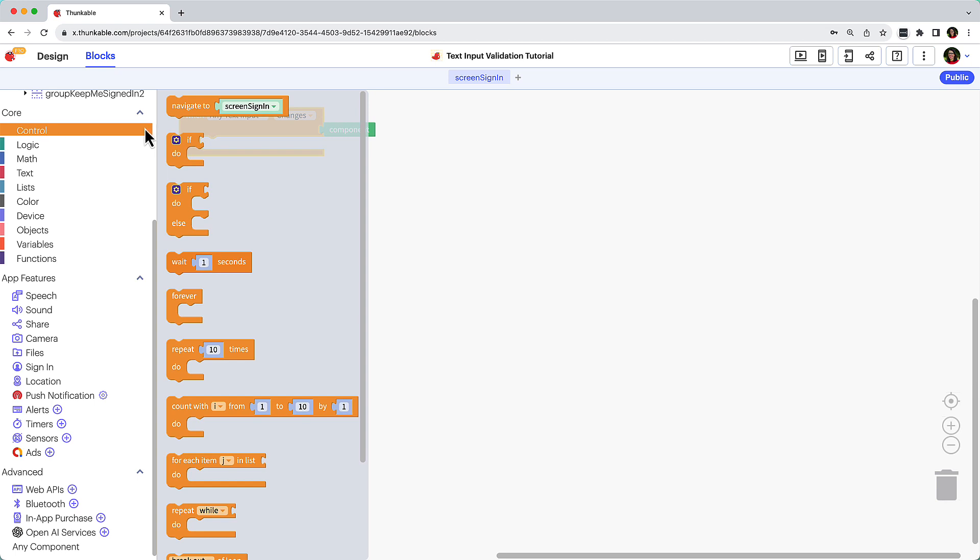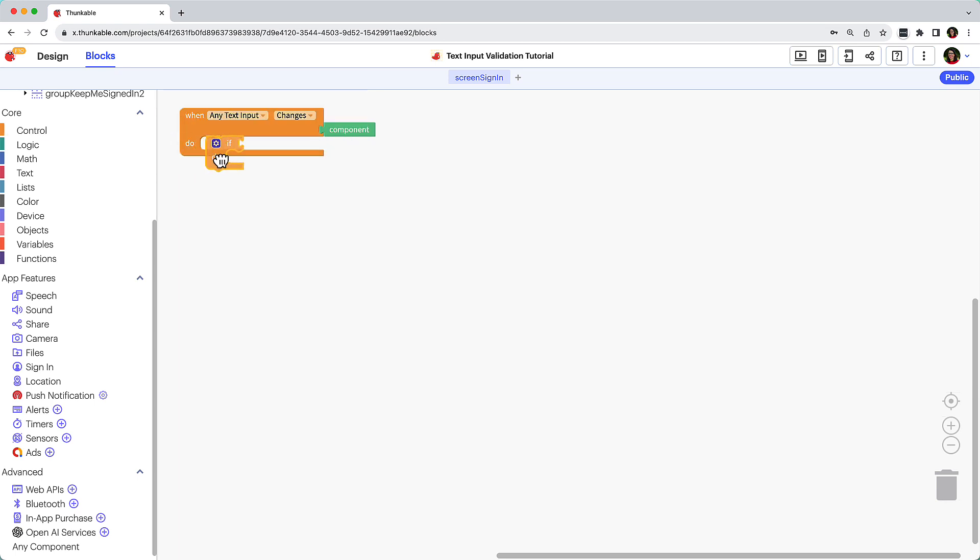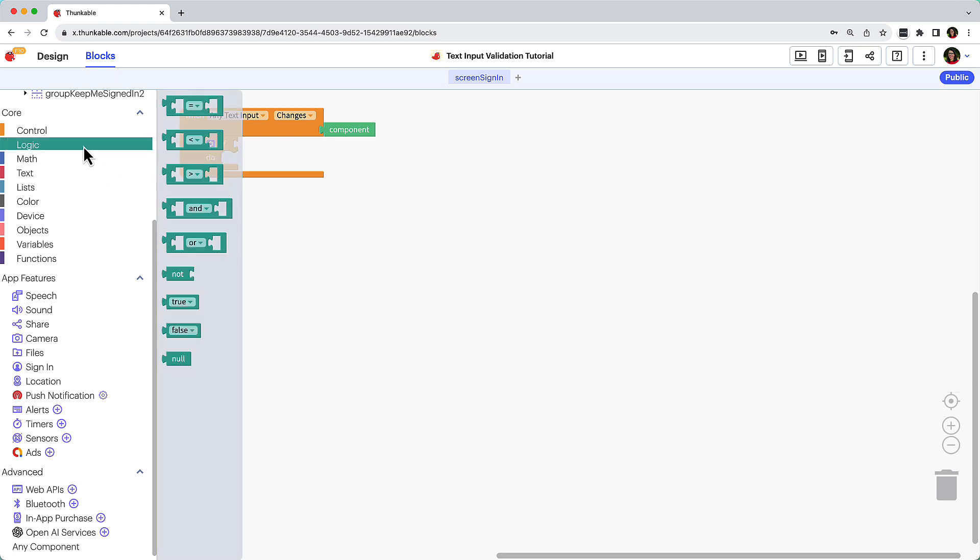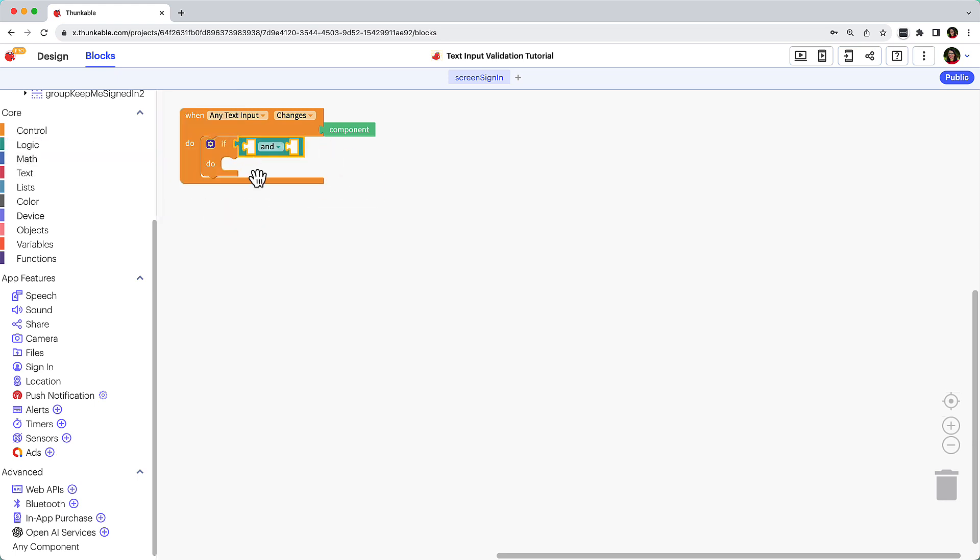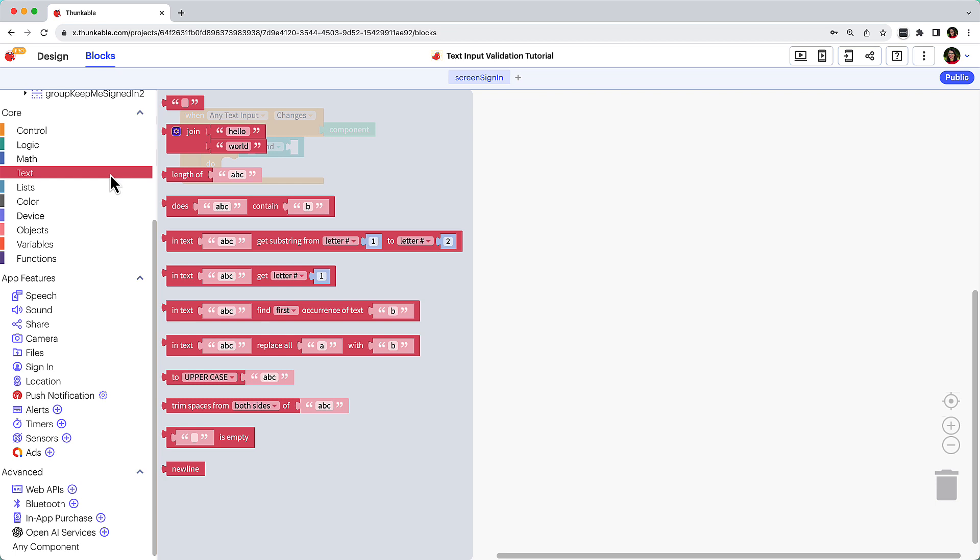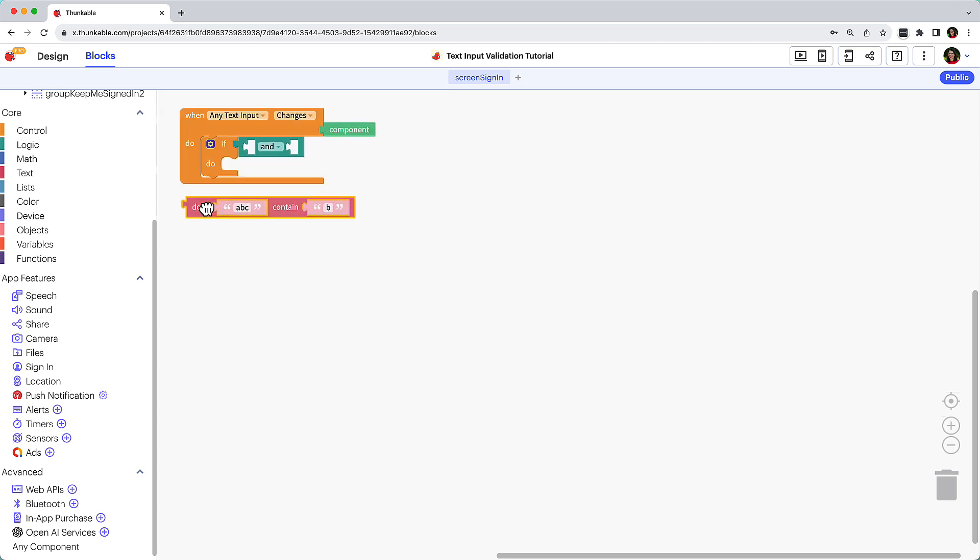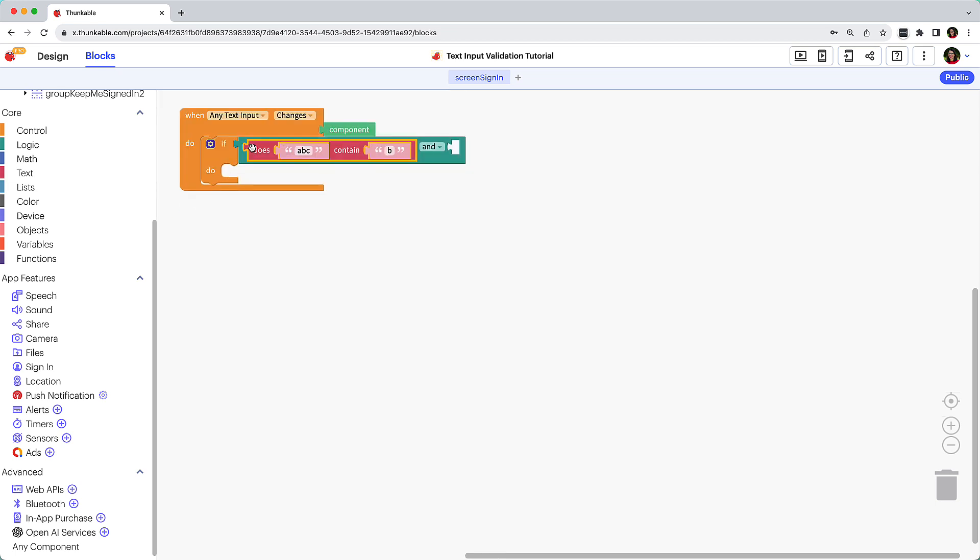Add an If Do block from the Control Blocks drawer. We want to set criteria for each text input component, the email address and password. So click Logic and drag and drop the And block next to If. Click Text, drag the Does Contain block, and drop it in the first half of the And block.